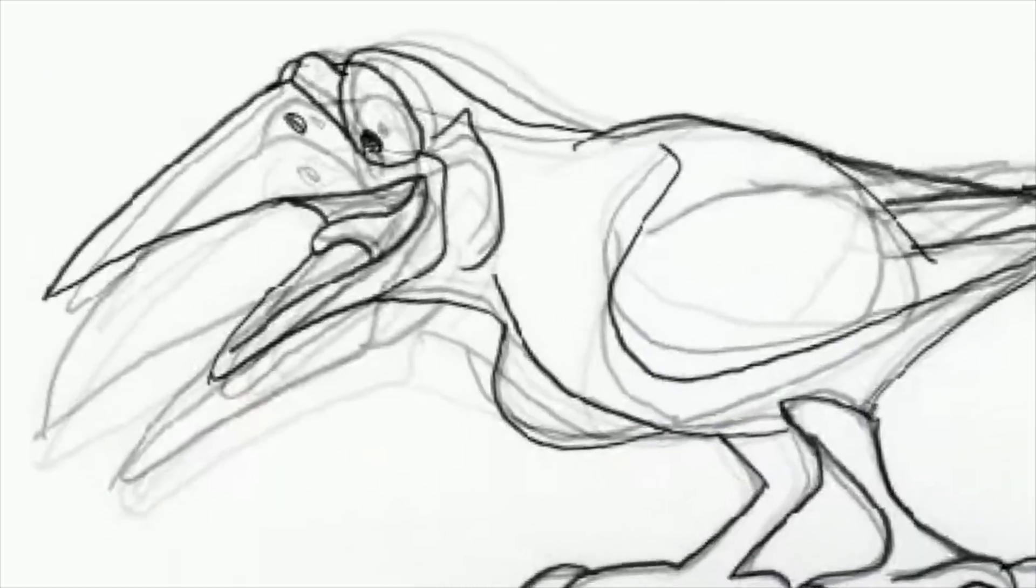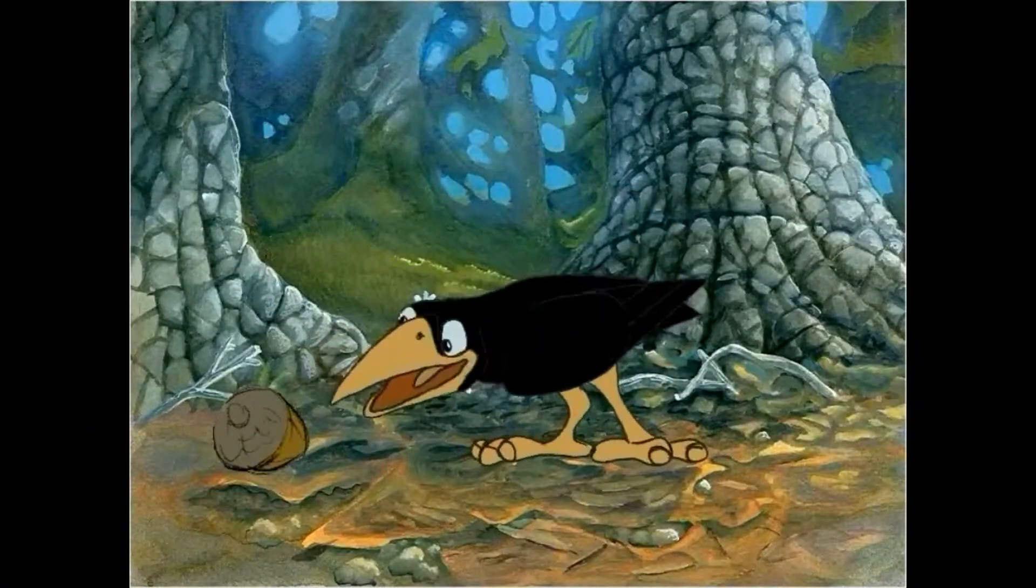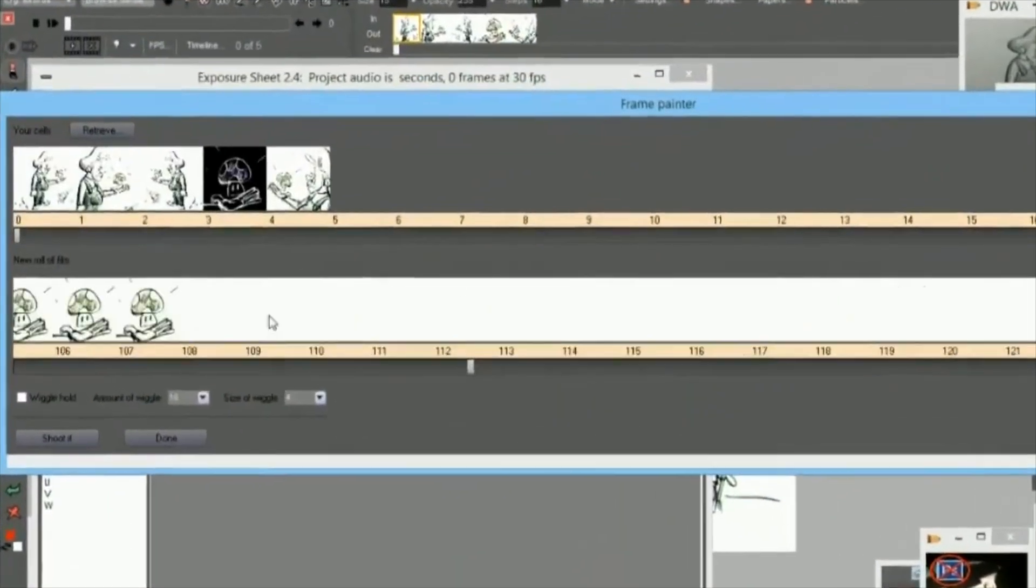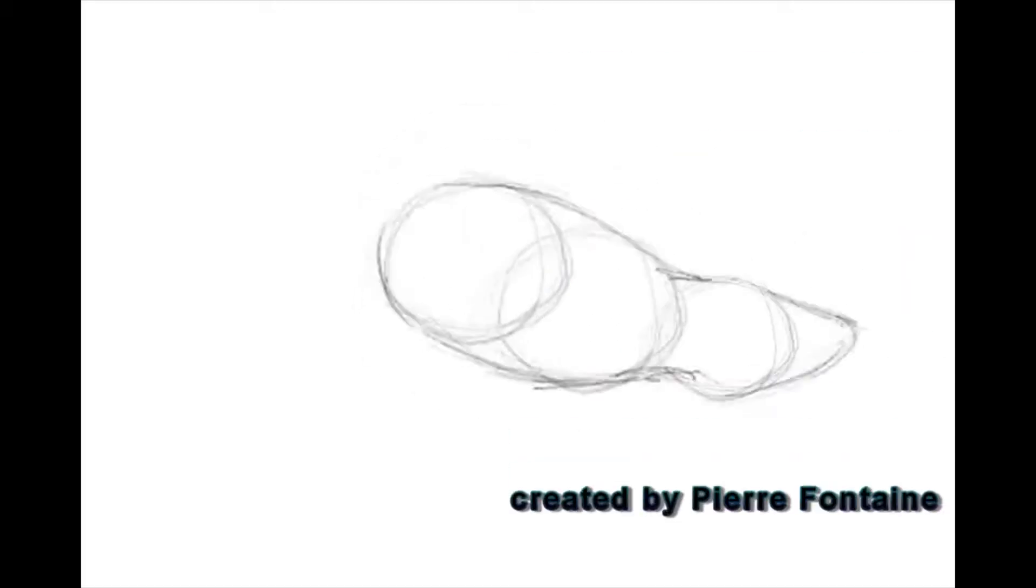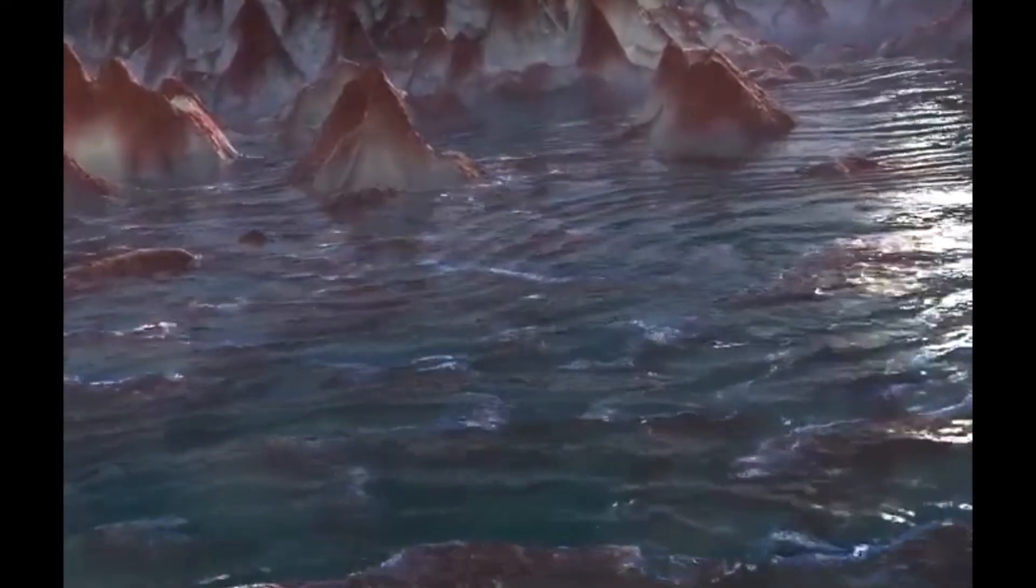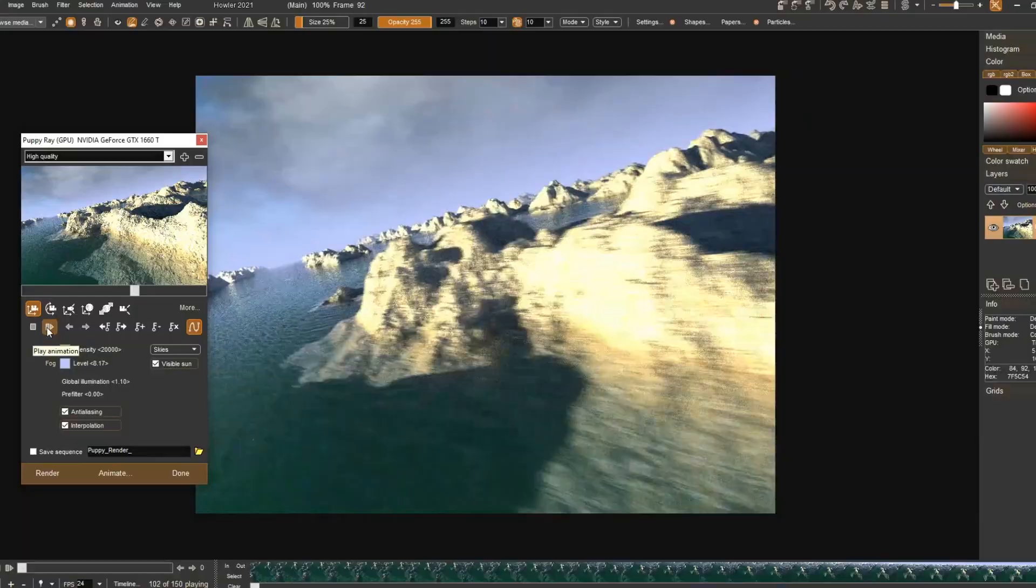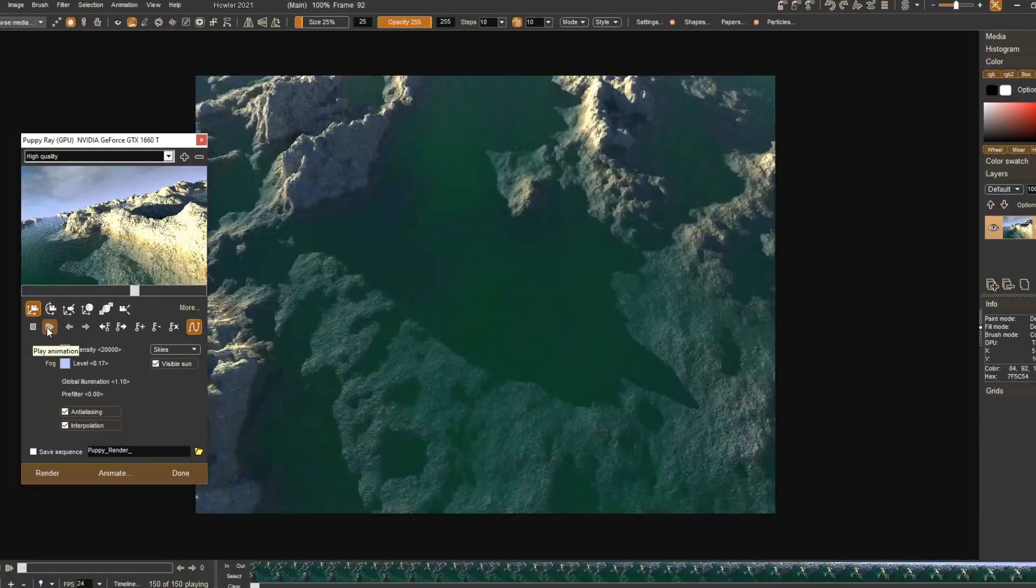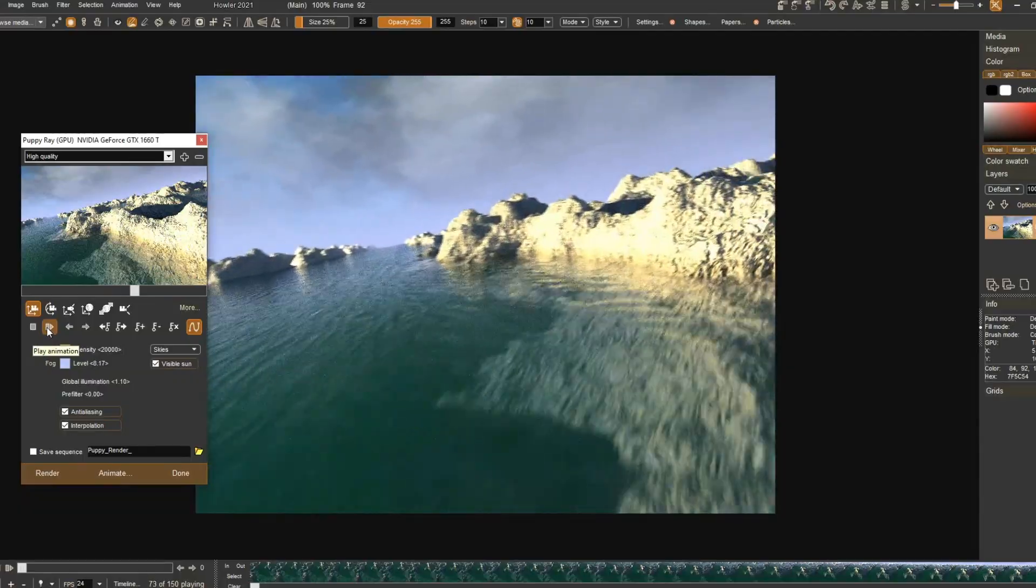But Howler isn't limited to still artwork. It also supports traditional 2D animation, complete with an exposure sheet, timeline controls, and the ability to paint directly onto video frames for creative overlays and hand-drawn effects. On top of that, Howler ventures into 3D with tools for rendering terrains, designing skies and clouds, and even transforming ordinary paintings into dynamic landscapes.